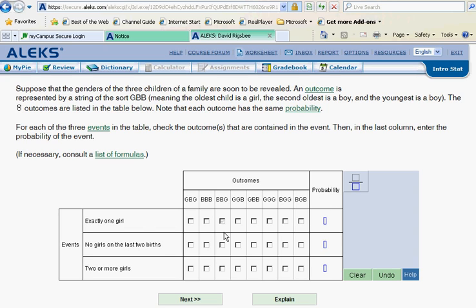So we simply look at these closely and ask ourselves, in this string, is there exactly one girl? This one has two, so no. Here there's none, no girls. Here's one girl right there. What about here? No, there's two.